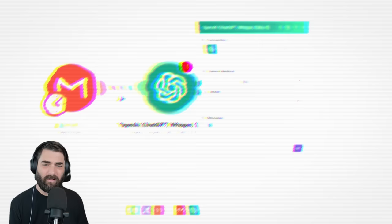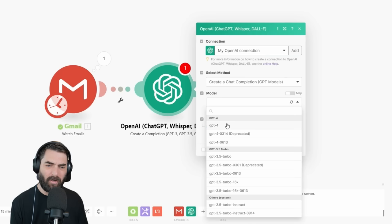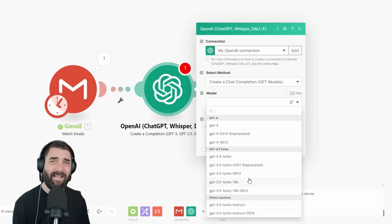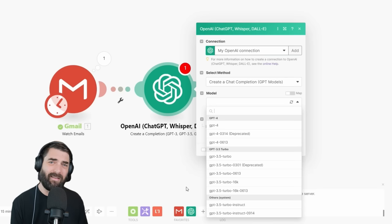Now it's asking to select a method. We'll go ahead and leave this on 'Create a chat completion.' Under Model, we have a whole bunch of options — GPT-4, GPT-3.5 Turbo, GPT-3.5 Turbo 16K, etc. You could use GPT-4 and it does do a little better than GPT-3.5. However, GPT-3.5 is so much less expensive that I highly recommend using GPT-3.5 Turbo for something as simple as summarizing emails.